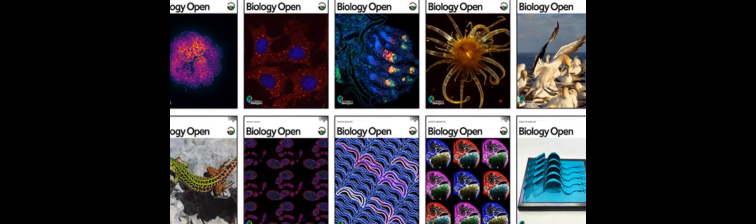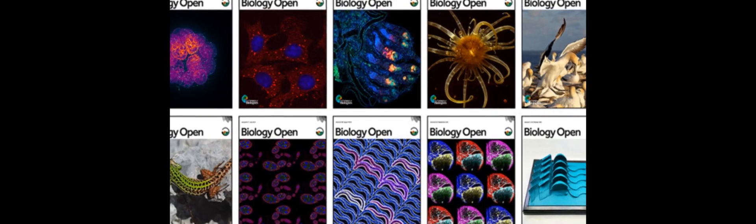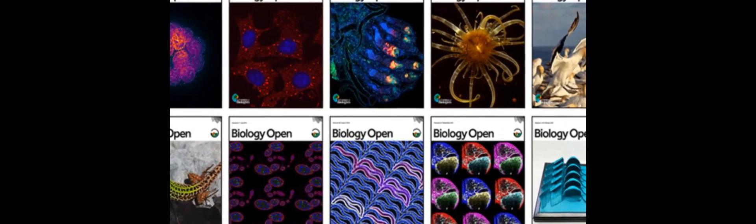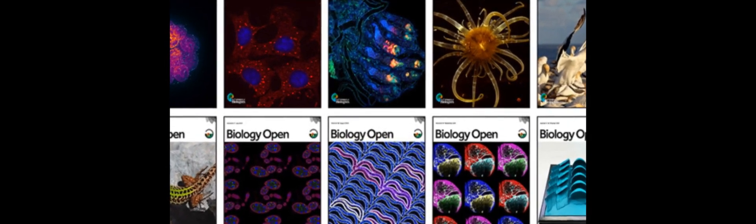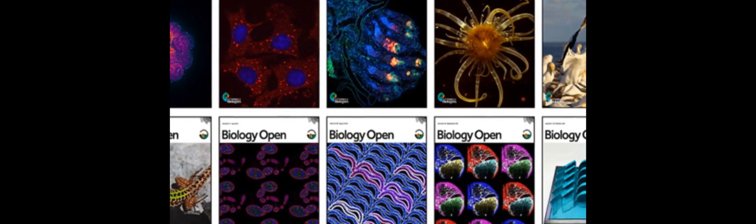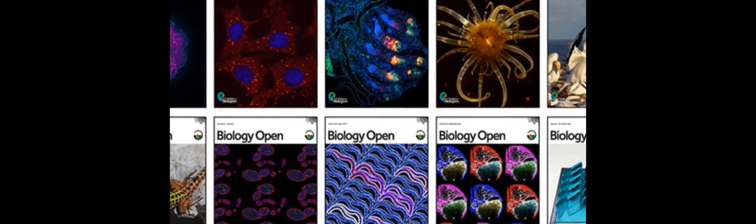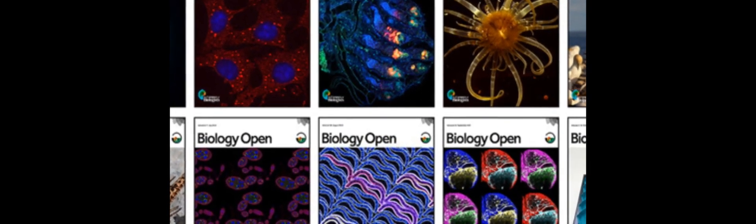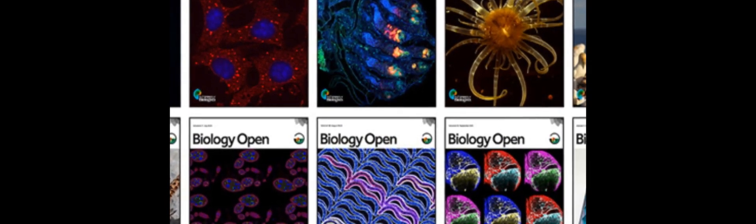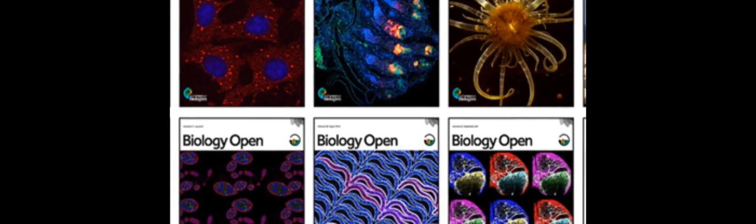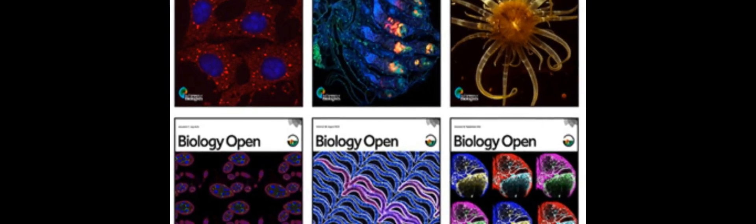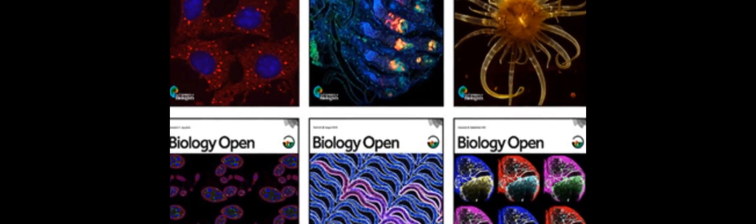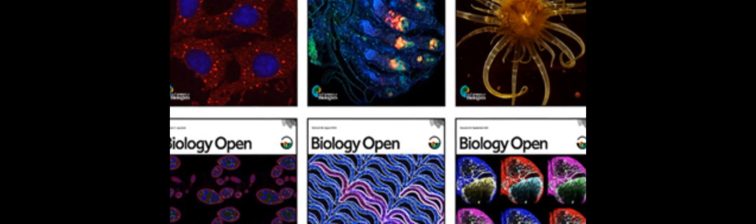Intracytoplasmic injection of either mir-34bc or mir-449abc leads to normal fertilization, normal pre-implantation development, and normal birth rates. However, mir-34bc and mir-449abc double knockout (mirDKO)...